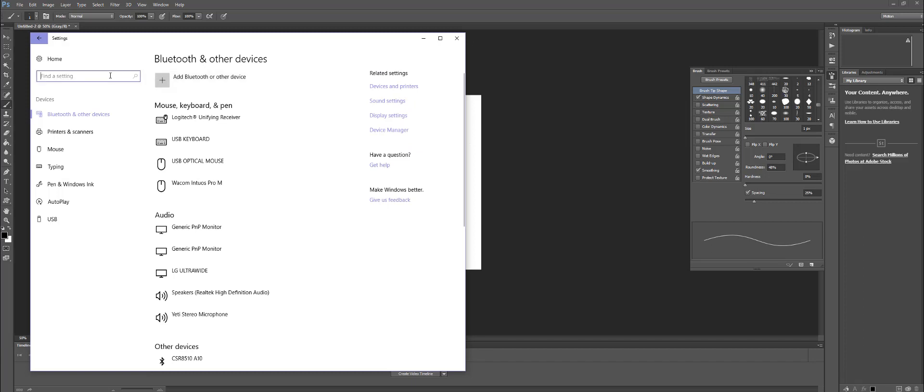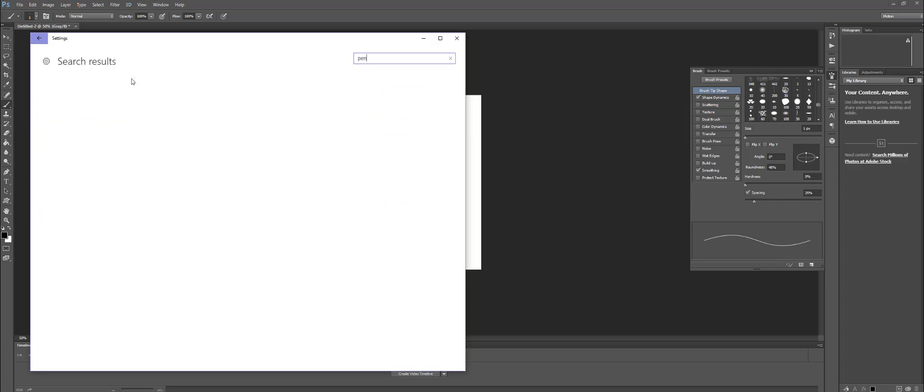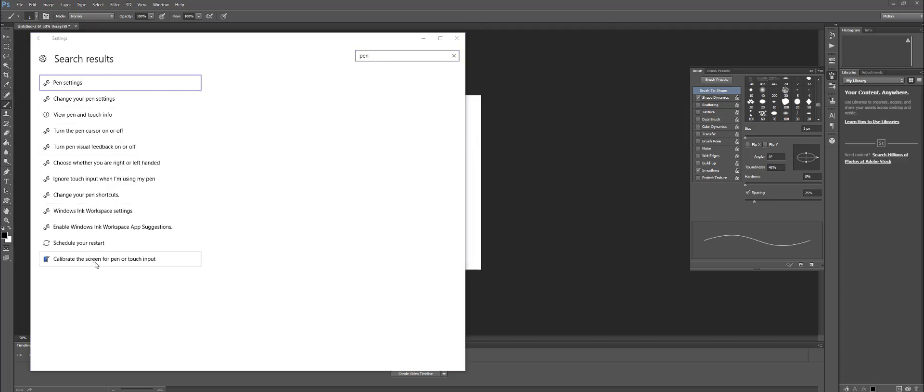The next thing you need to do is type in PIN. I'm going to look for everything with PIN. Once I do that, I'm going to select down here to calibrate screen for pen or touch input.